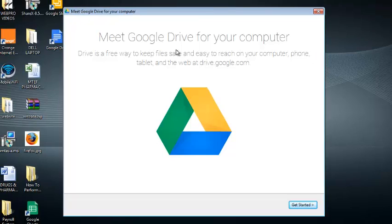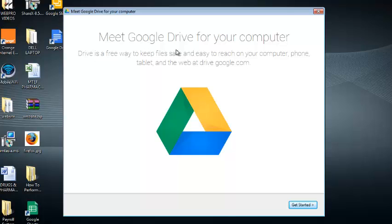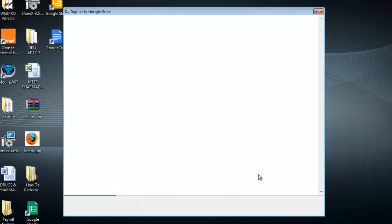And then you'll see this pop-up window. This is just a wizard that allows you to get started with Google Drive. So it's going to be an introduction. So click on get started.